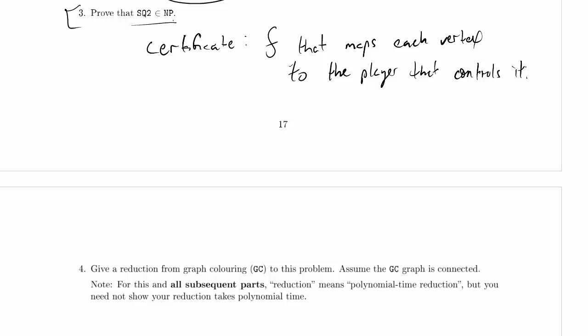And of course, we could represent this function as just a list of numbers. The first number will be the player number who controls vertex 1, the second number for vertex 2, and so on. Clearly, this takes polynomial space for reasonable assumptions about the representation of the input, because we're only going to need for each of the vertices to use a reasonable number of bits, log of the number of players bits, in order to describe who controls it.